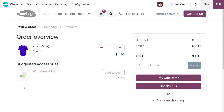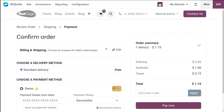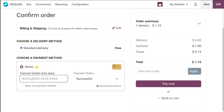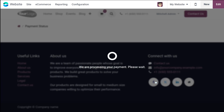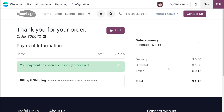Proceeding to checkout, you can see the accessory product which I provided, which is the whiteboard pin. If you want you can add that and simply check out. The checkout is done and from here you can add the payment method. I've provided a demo payment method and am adding the payment details. Once done, simply click pay now. The payment is processing and as you can see the message says your payment has been successfully processed. This is how you can order the product which you have created.